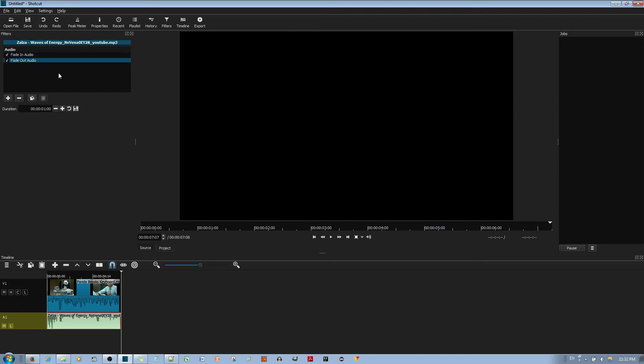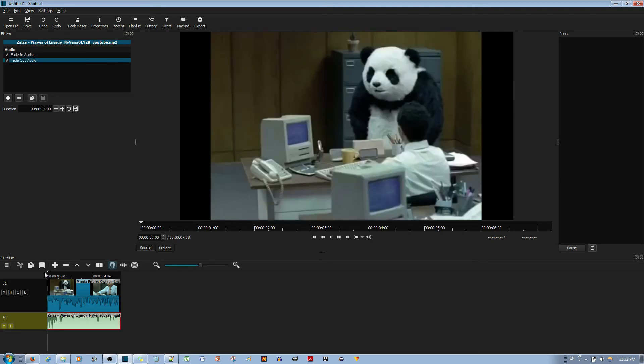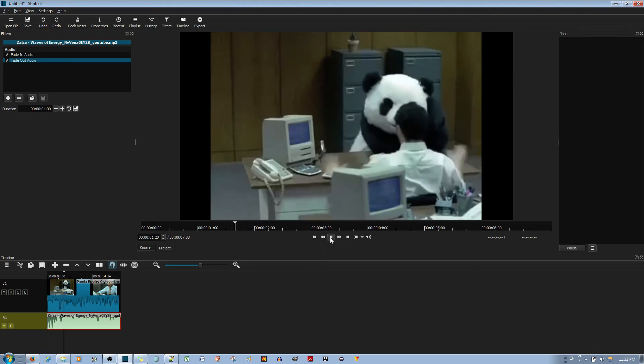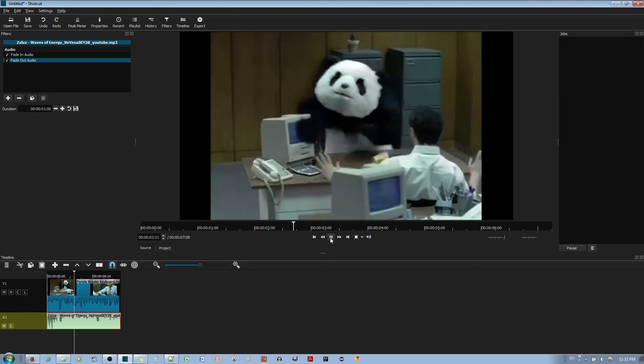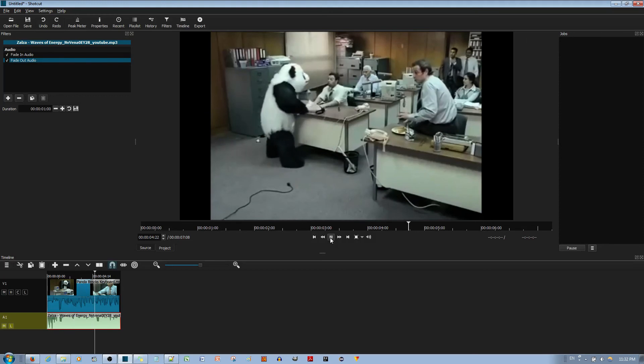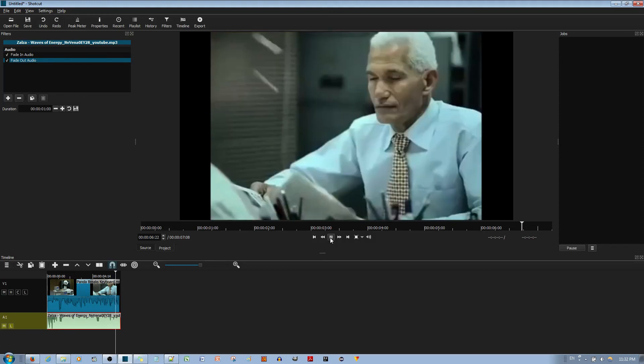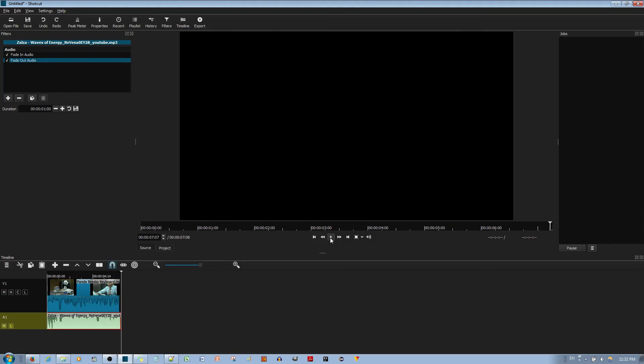And with these filters applied, this is how the audio sounds with the video clip. And you can quite clearly notice the fading in and fading out in this audio clip.